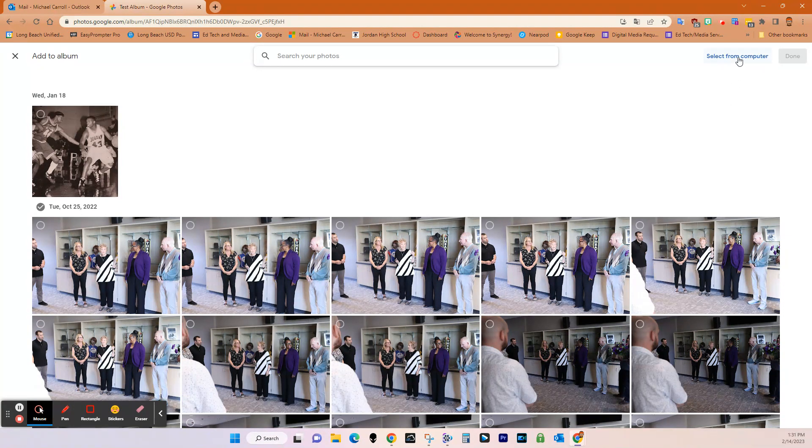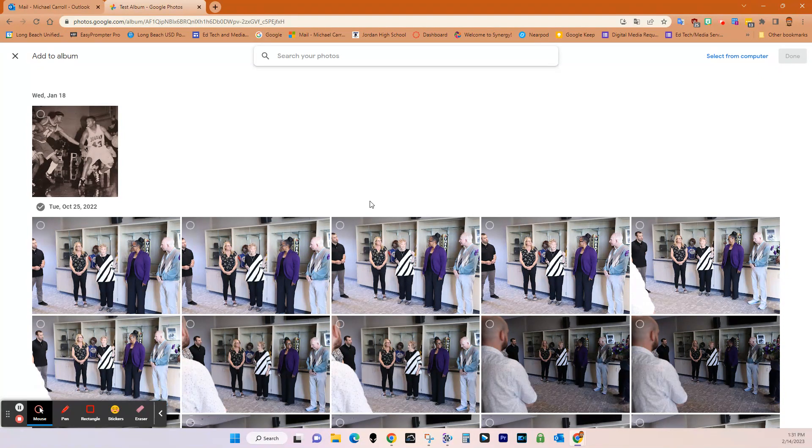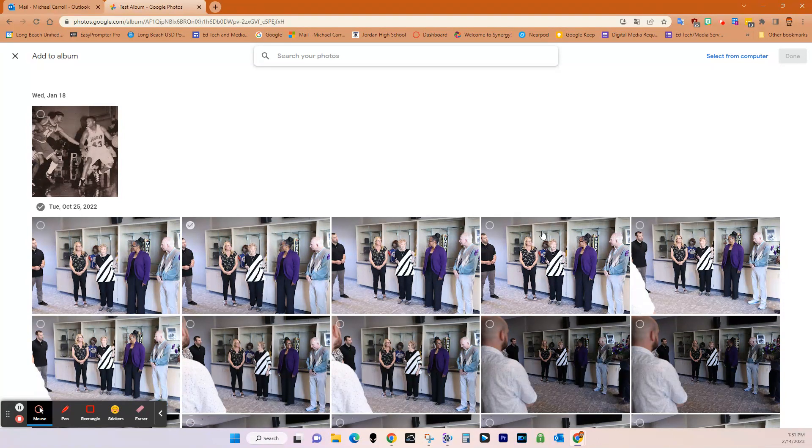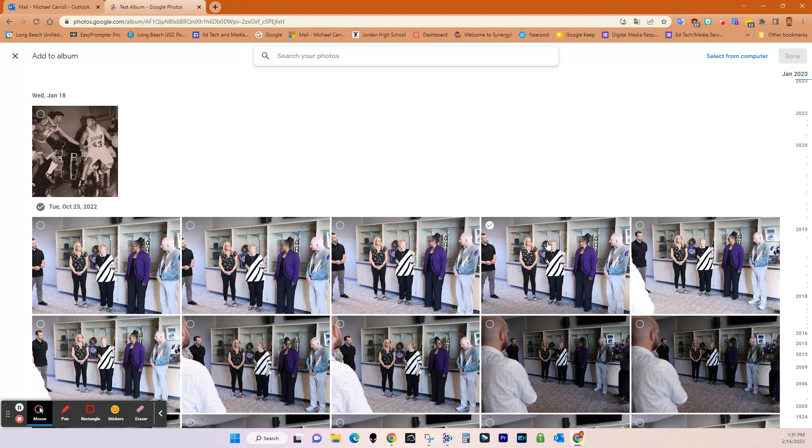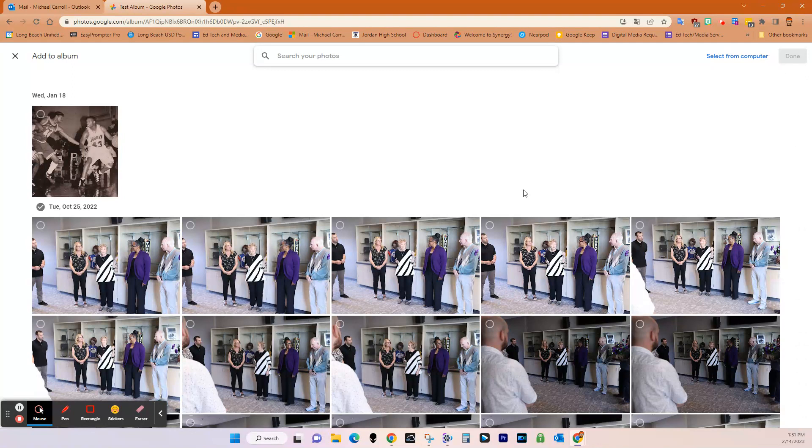So if you select them from the computer, those are ones that will already be uploaded. And the other way to do it is to just add them from within Google Photos. But that's adding them from your existing account.